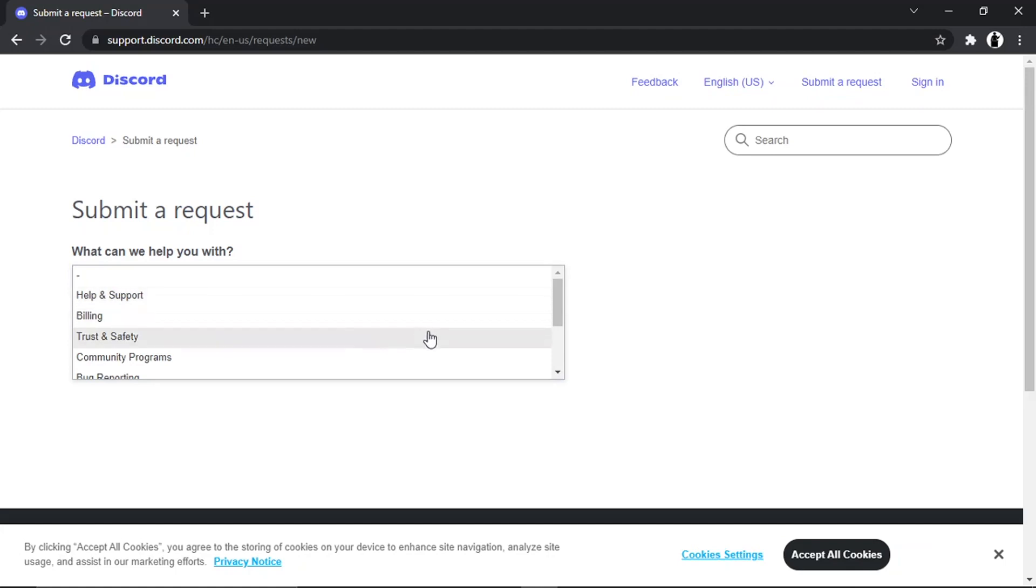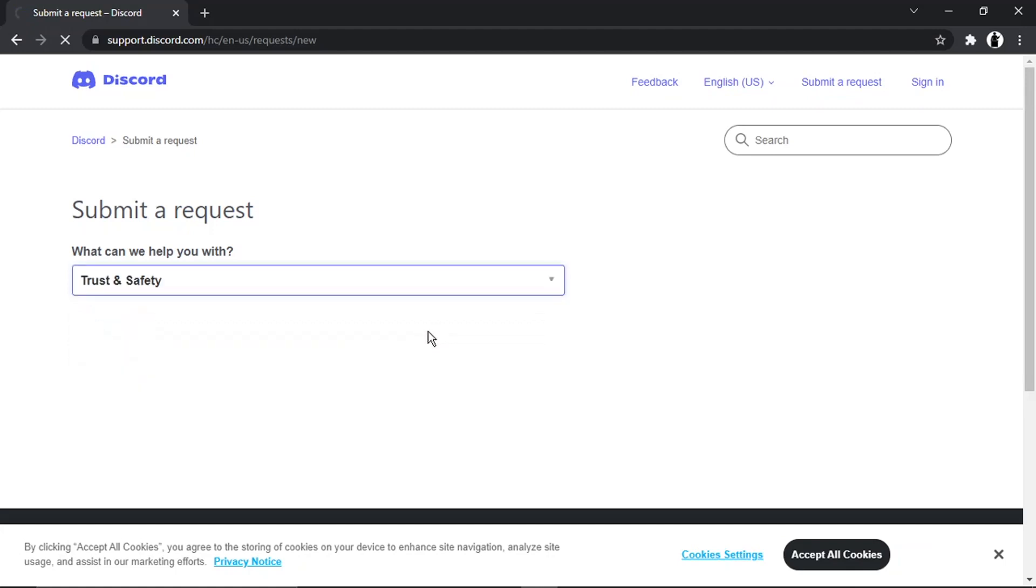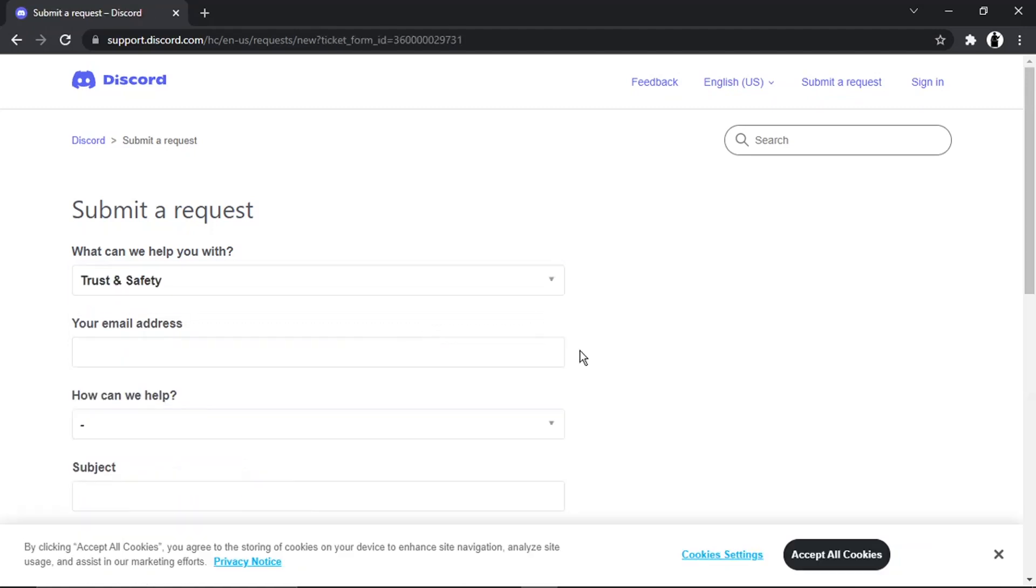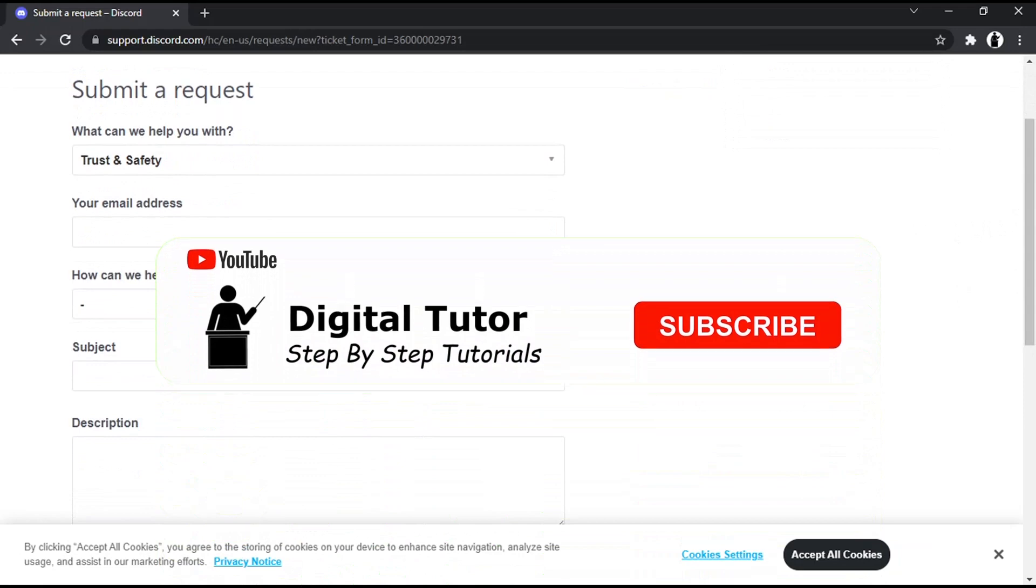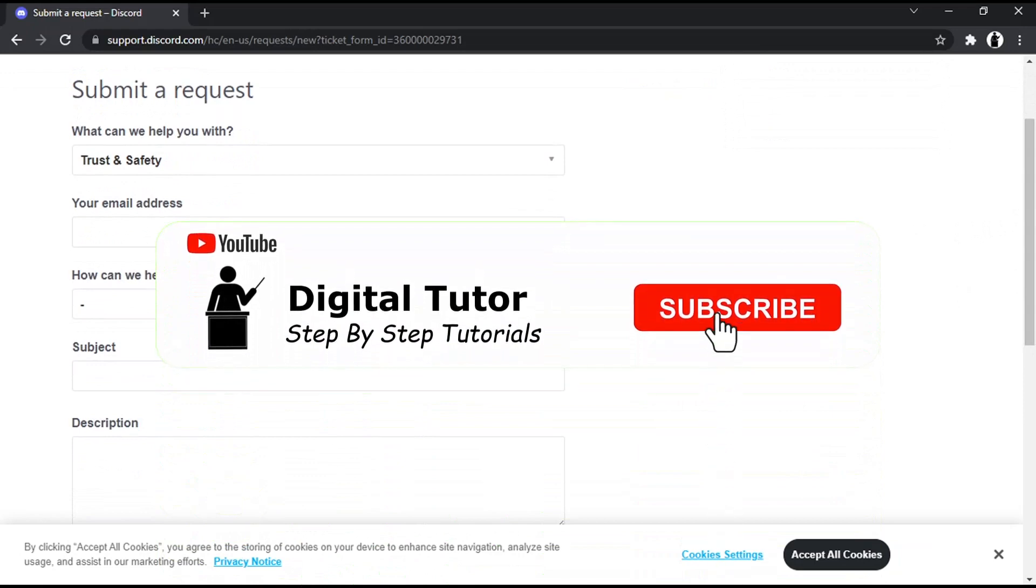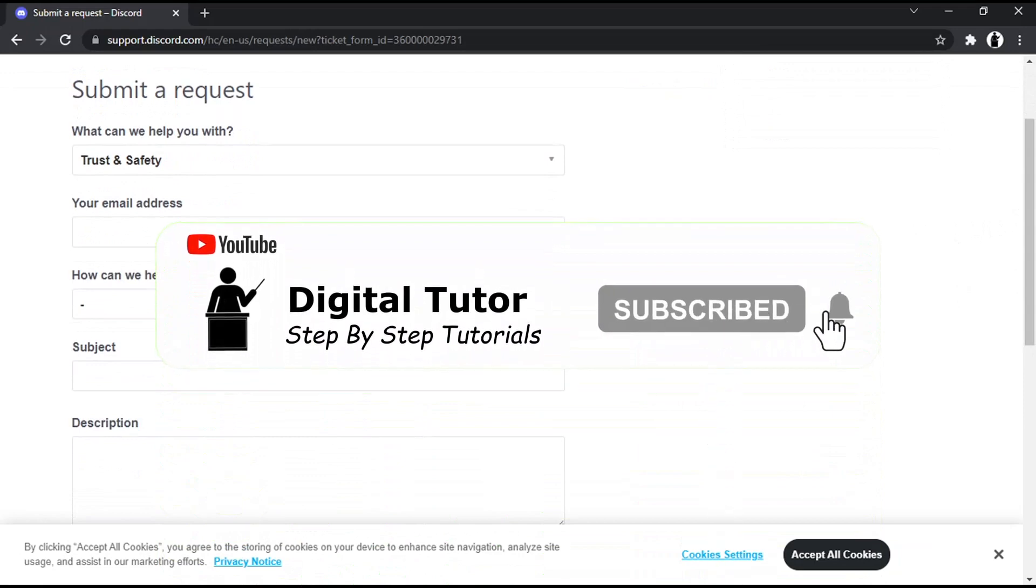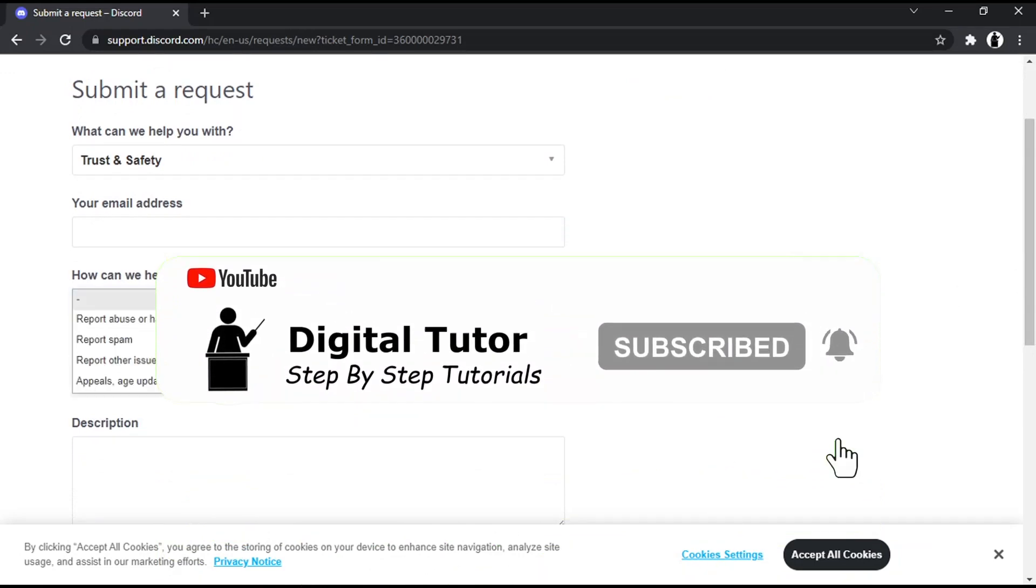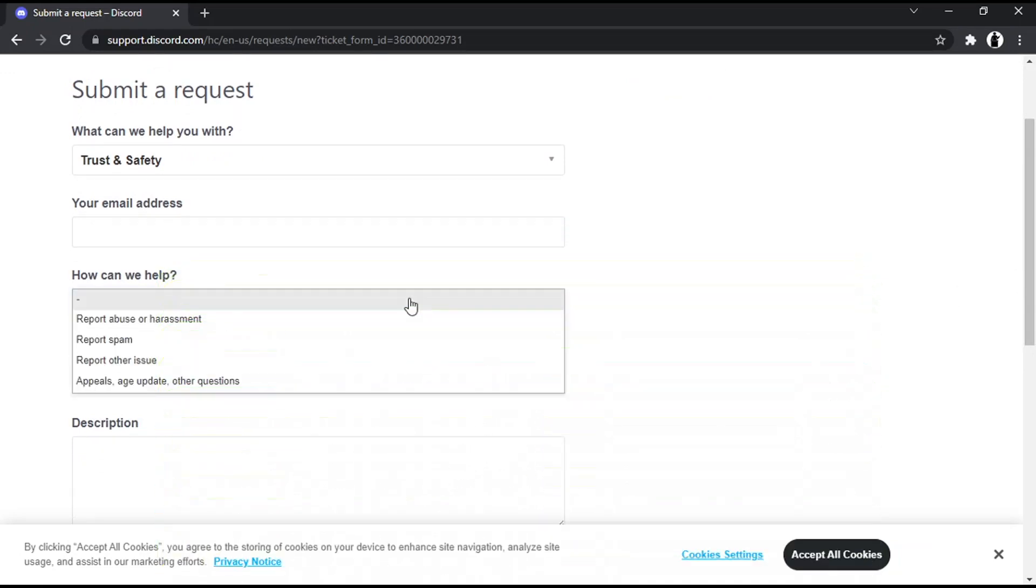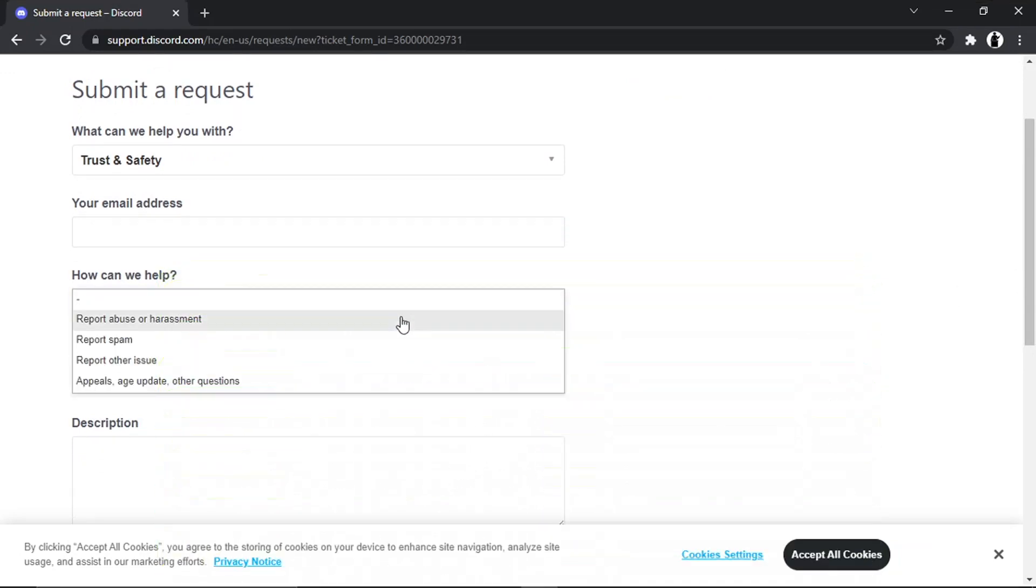Where it says what can we help you with, you want to come down and click onto Trust and Safety. It's going to ask you to put a couple of details in, for example your email address. You've got another drop-down box here which says how can we help, so you want to go ahead and give that a click.